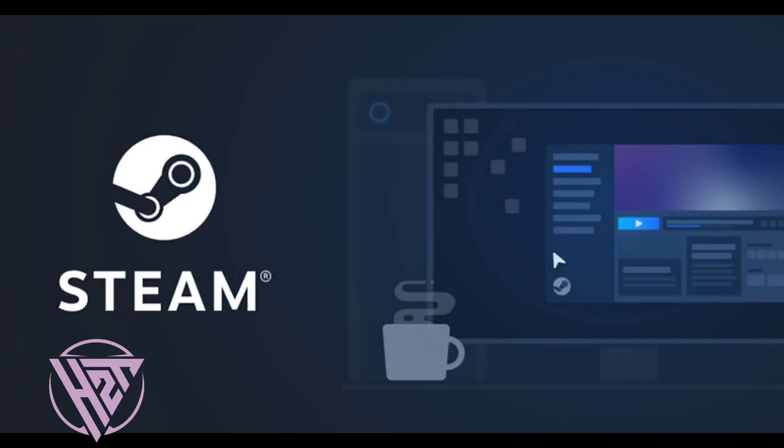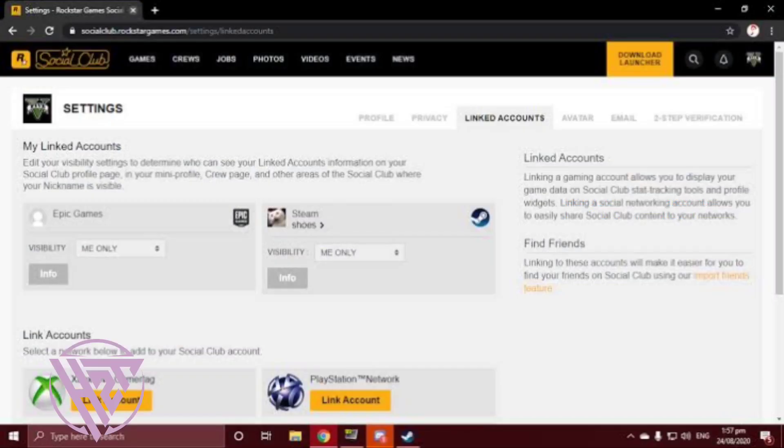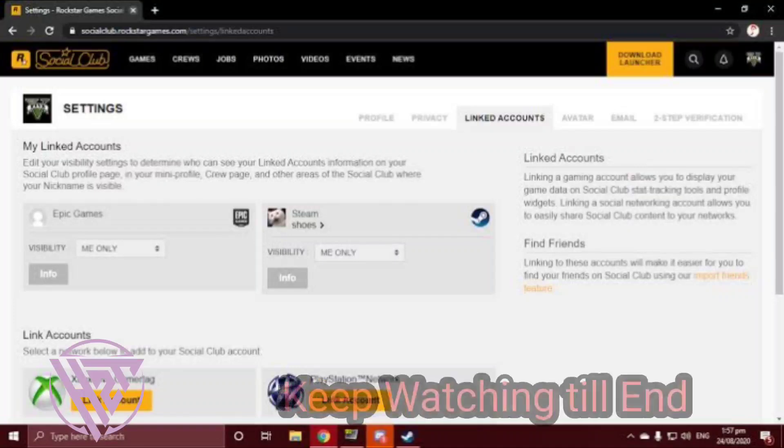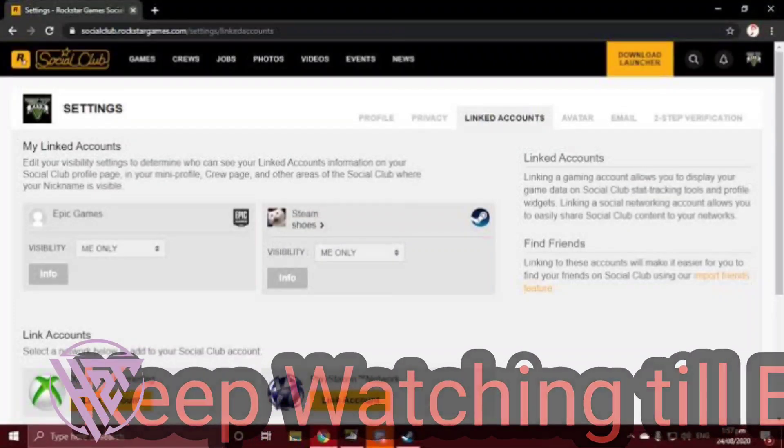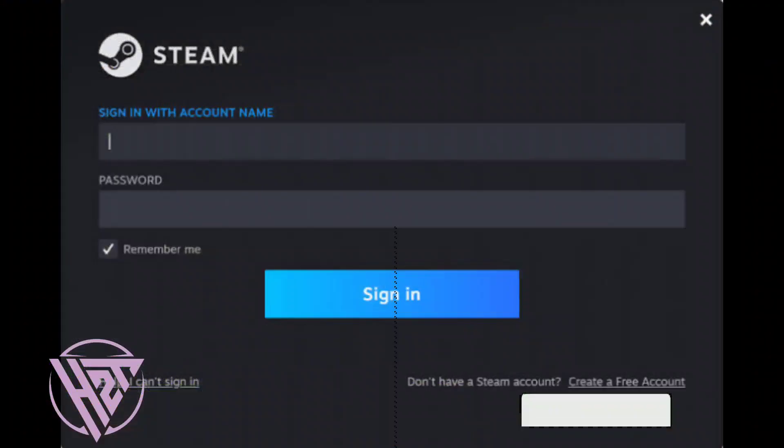Hi guys! In this video, you will learn how to link your Rockstar account to Steam. Here is the step-by-step guide.